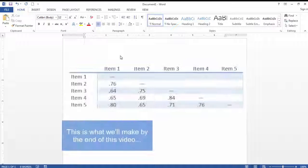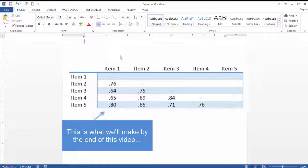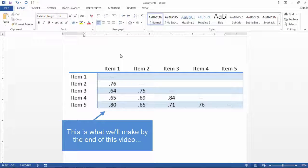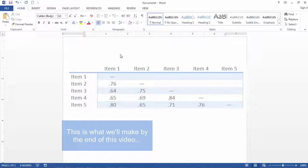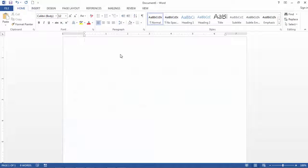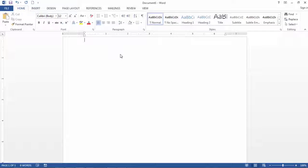In this video, I want to take a look at how to create a correlation matrix in Microsoft Word. There are a number of ways to do this, and one is that we could just create a table from scratch.